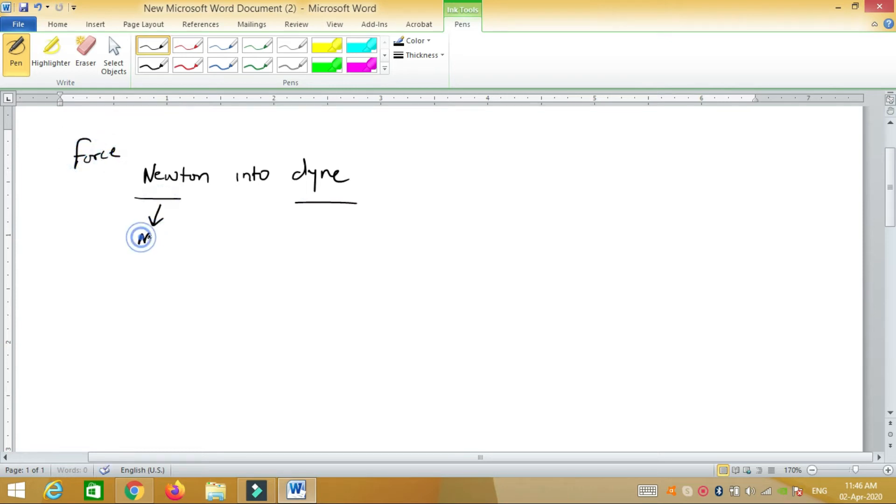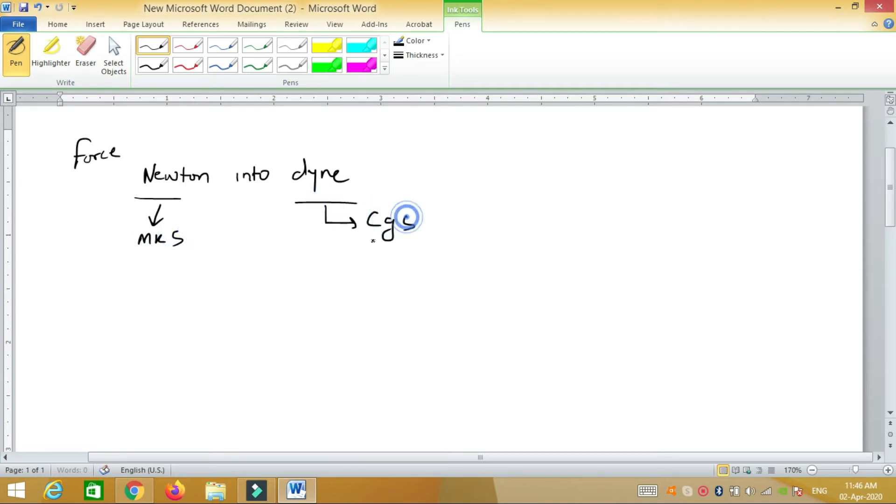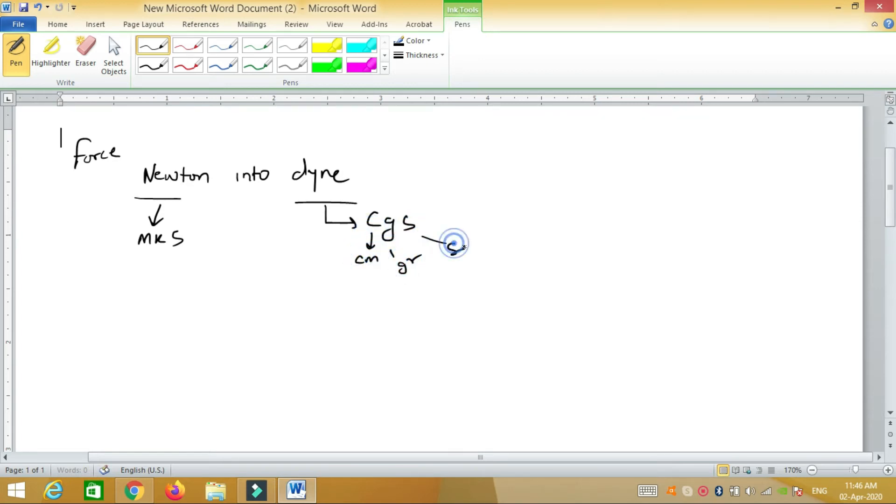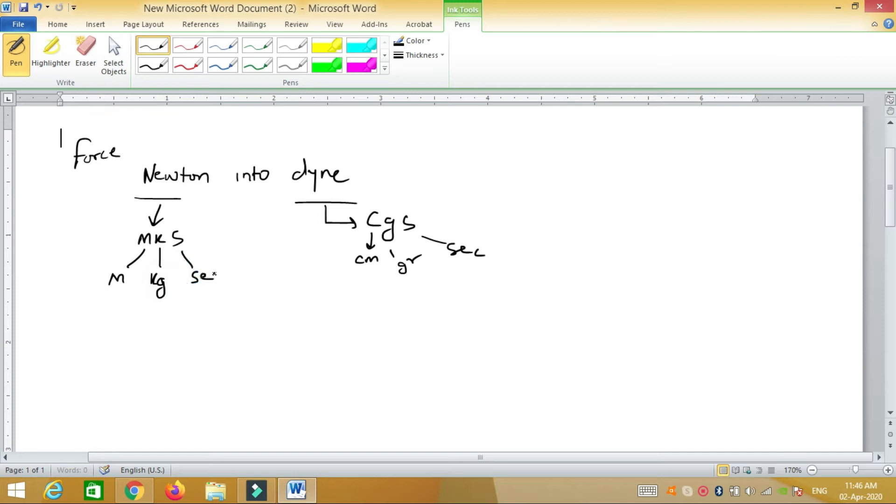Newton is the unit in the MKS system and dyne is in the CGS system. CGS stands for centimeter-gram-second and MKS stands for meter-kilogram-second. It is very easy to convert.